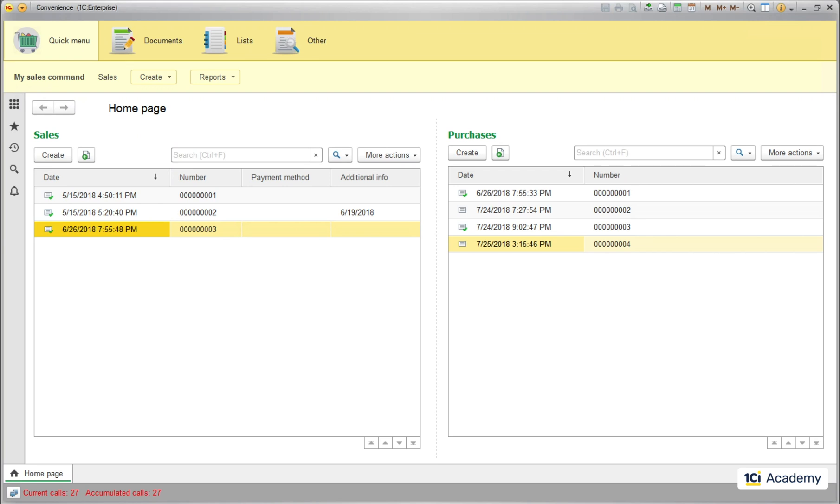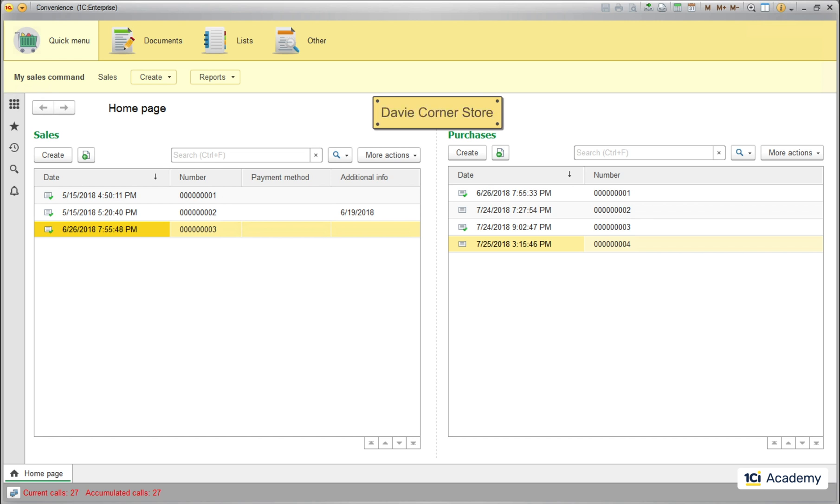Let's say I want to rename my app from Convenience to Davy Corner Store, which is, by the way, the real name of my small imaginary shop. How I do that?